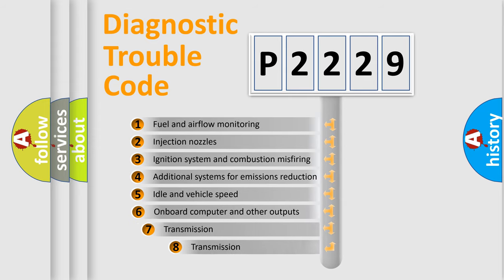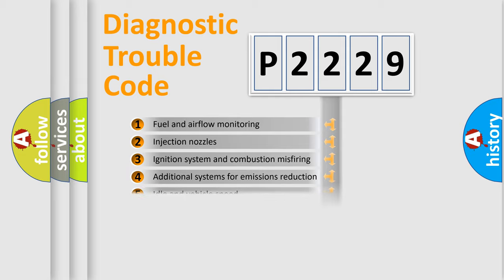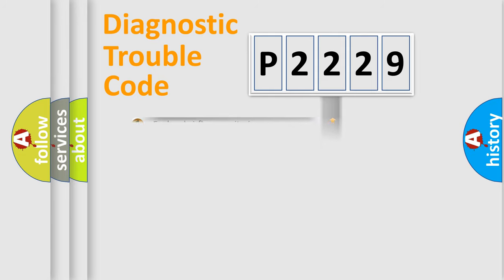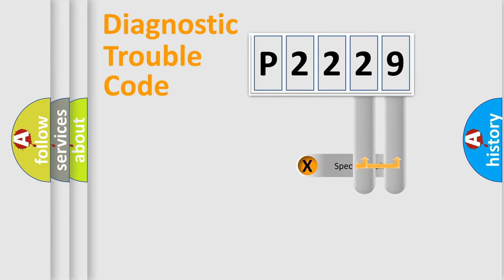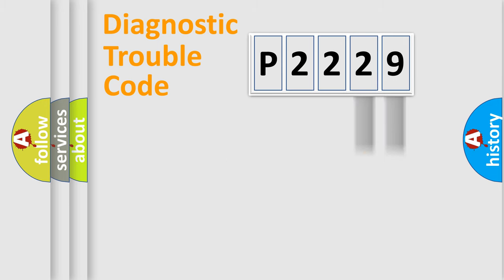The third character specifies a subset of errors. The distribution shown is valid only for the standardized DTC code. Only the last two characters define the specific fault of the group.